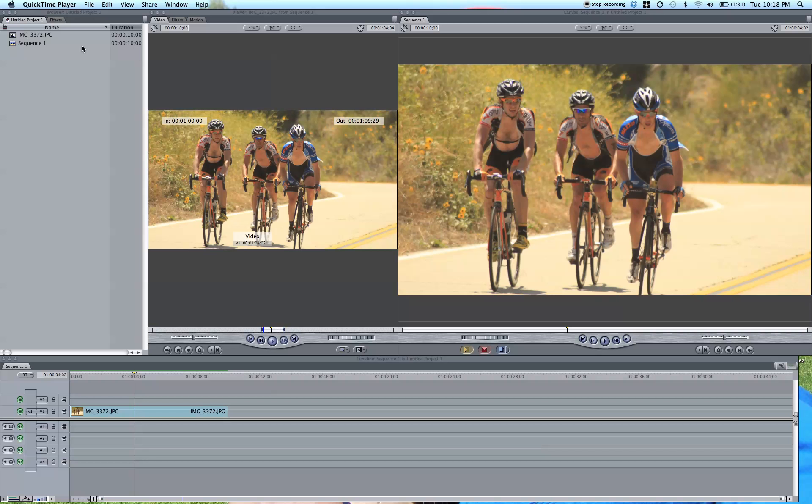Hey, what's up guys? This is Phil Ebener with VideoSchoolOnline.com, back with another quick tutorial on creating vignettes in Final Cut Pro 7.